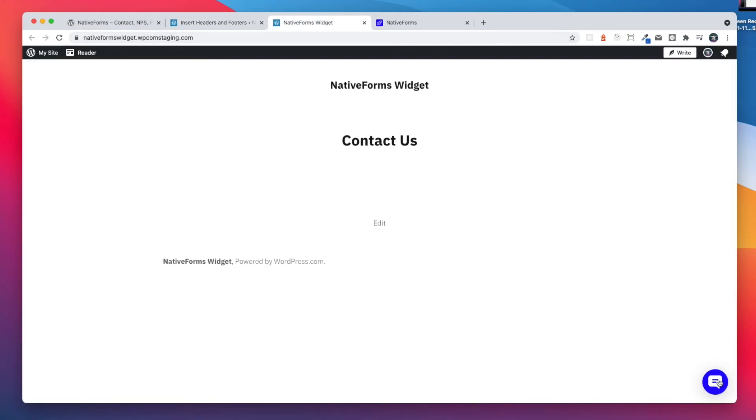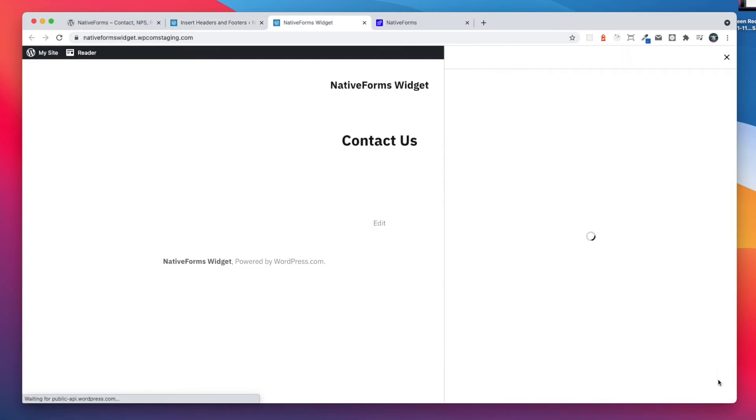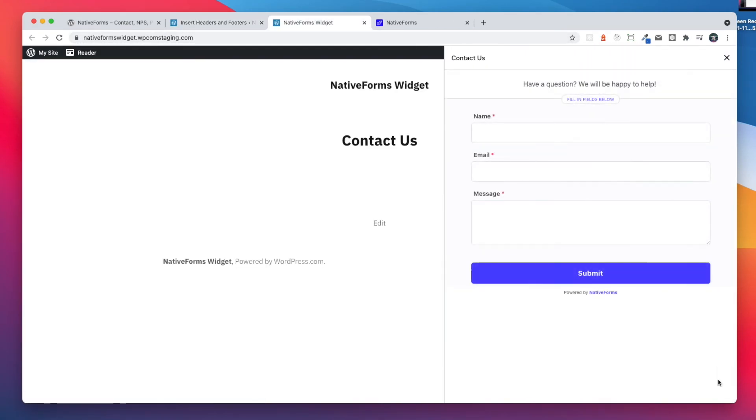We can see that the chat bubble was added to our website. This is how WordPress integration works in a nutshell. Open your native forms account and try it for yourself.